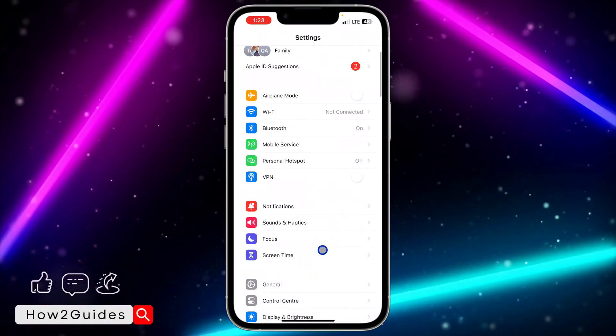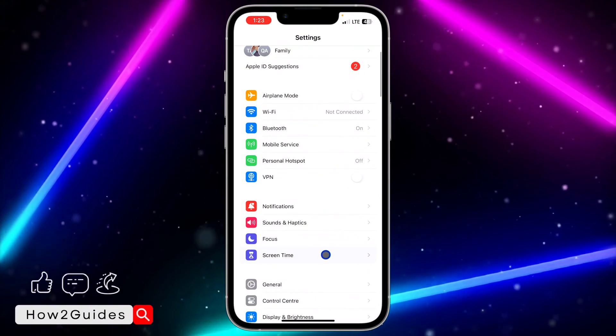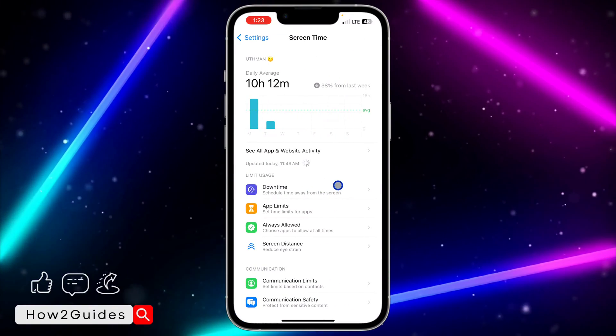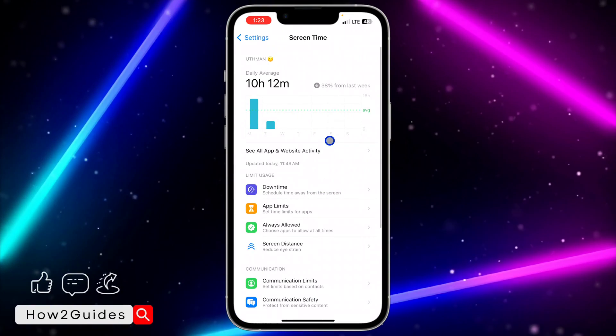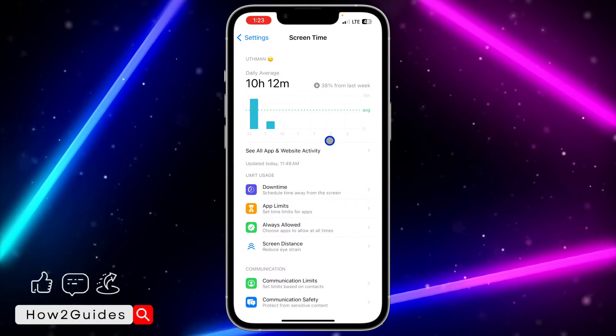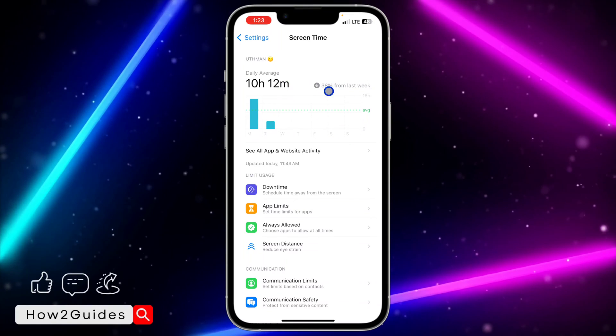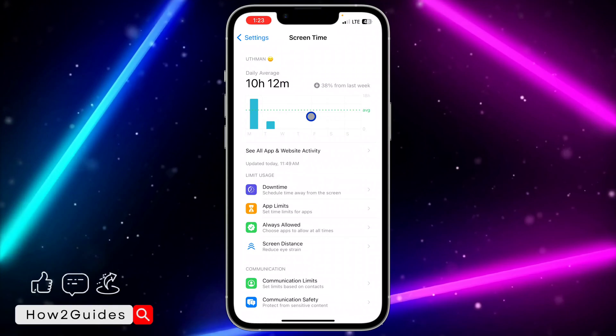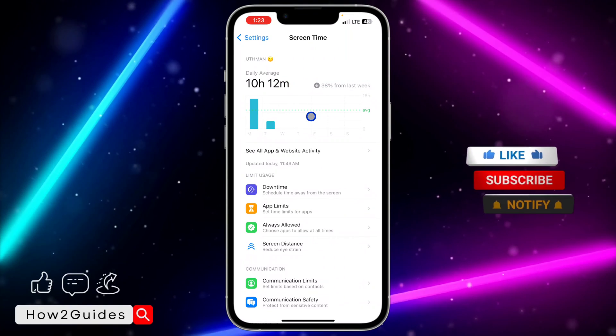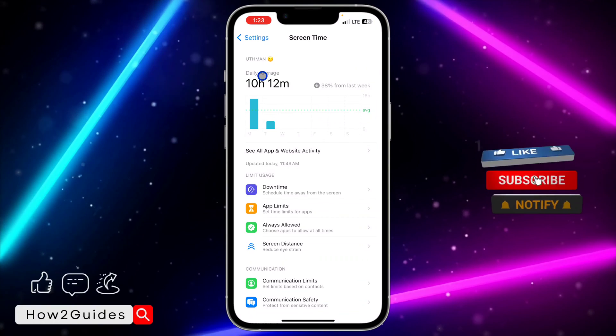You need to scroll down to Screen Time. Once you click on Screen Time, make sure you have enabled your Screen Time. Right here you're going to see the daily average of time you use on your iPhone.